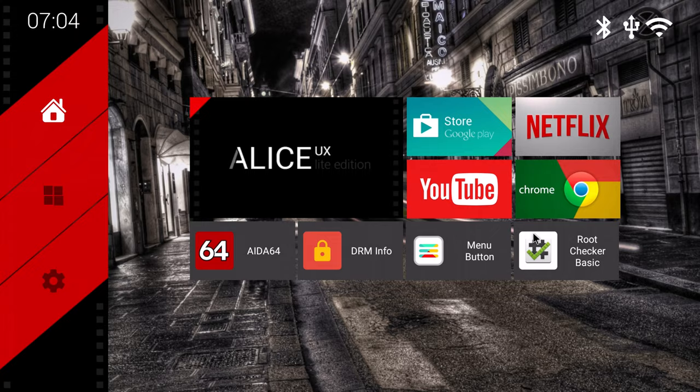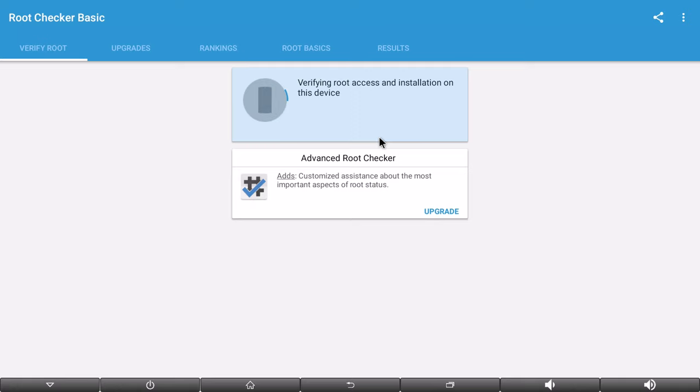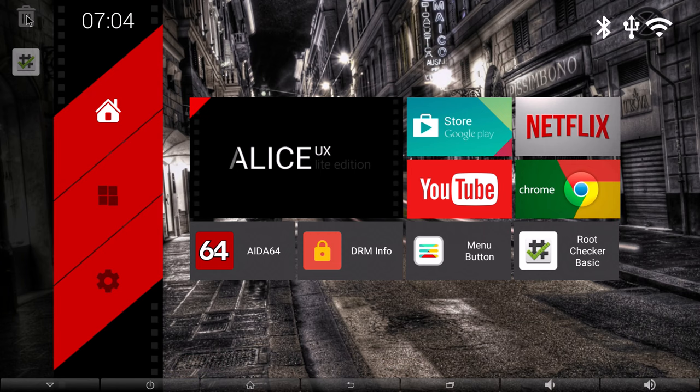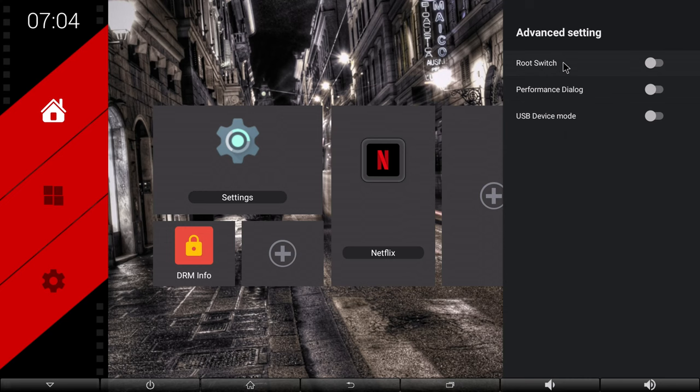For those who would like to enable or disable root access to work with their special applications it comes with a root switch. The good news is that it's an instant root switch so you don't have to reboot to switch between modes.